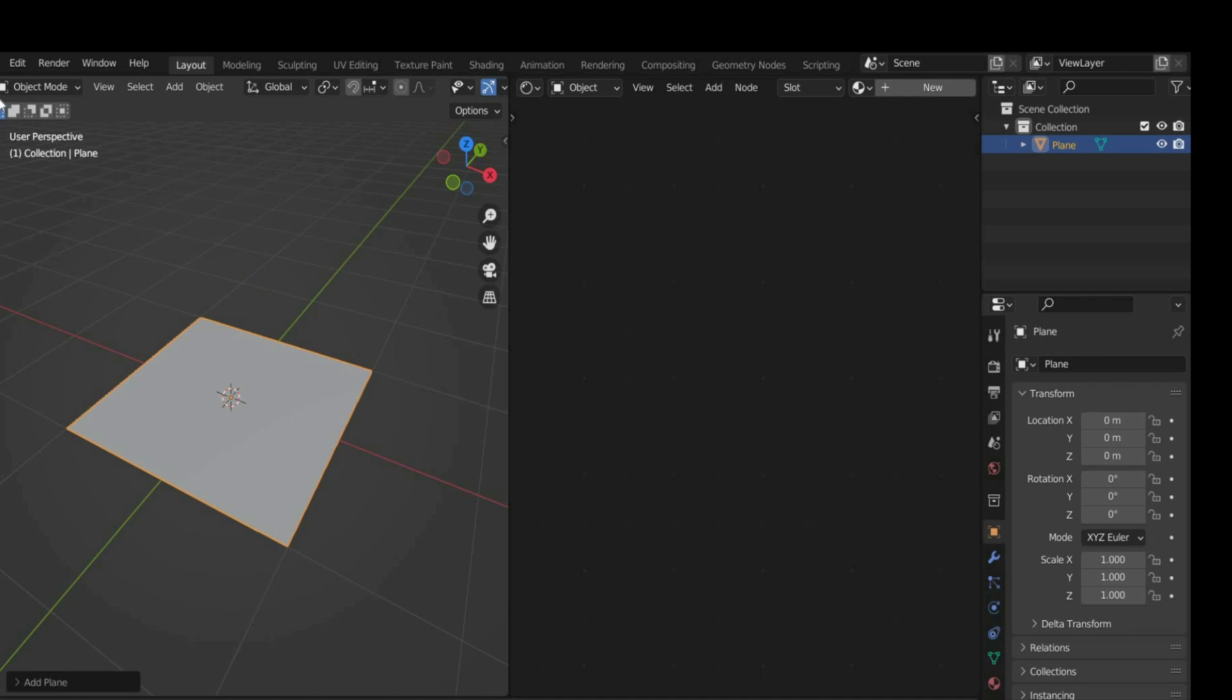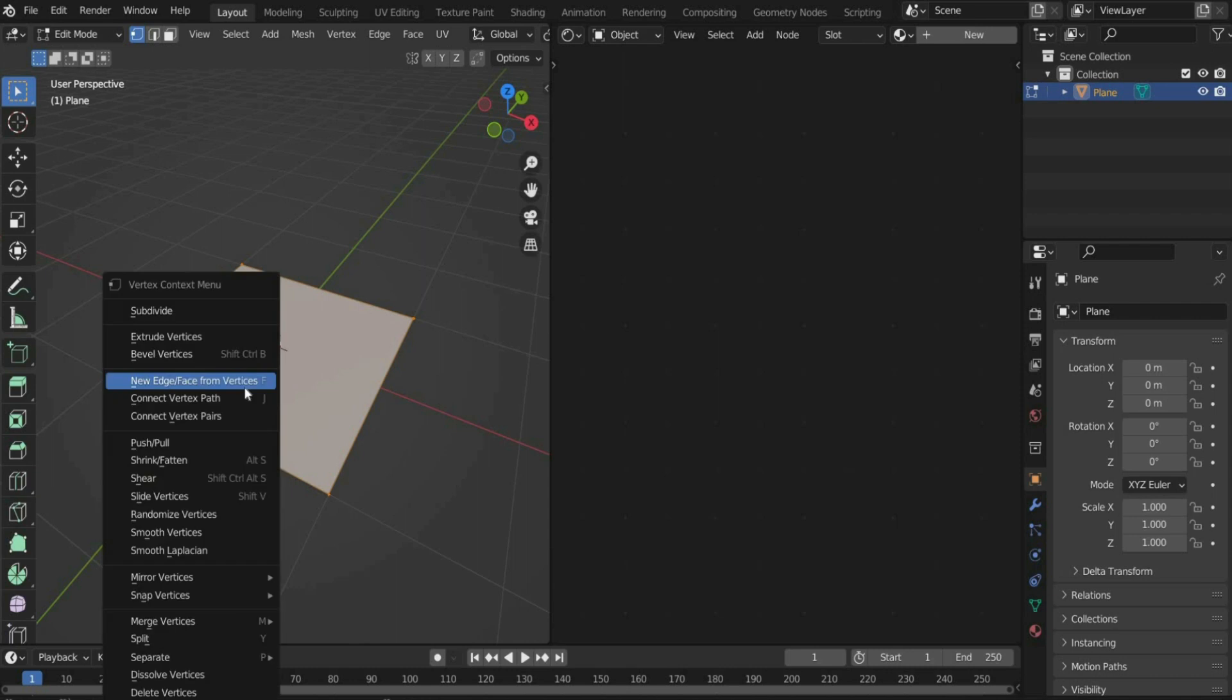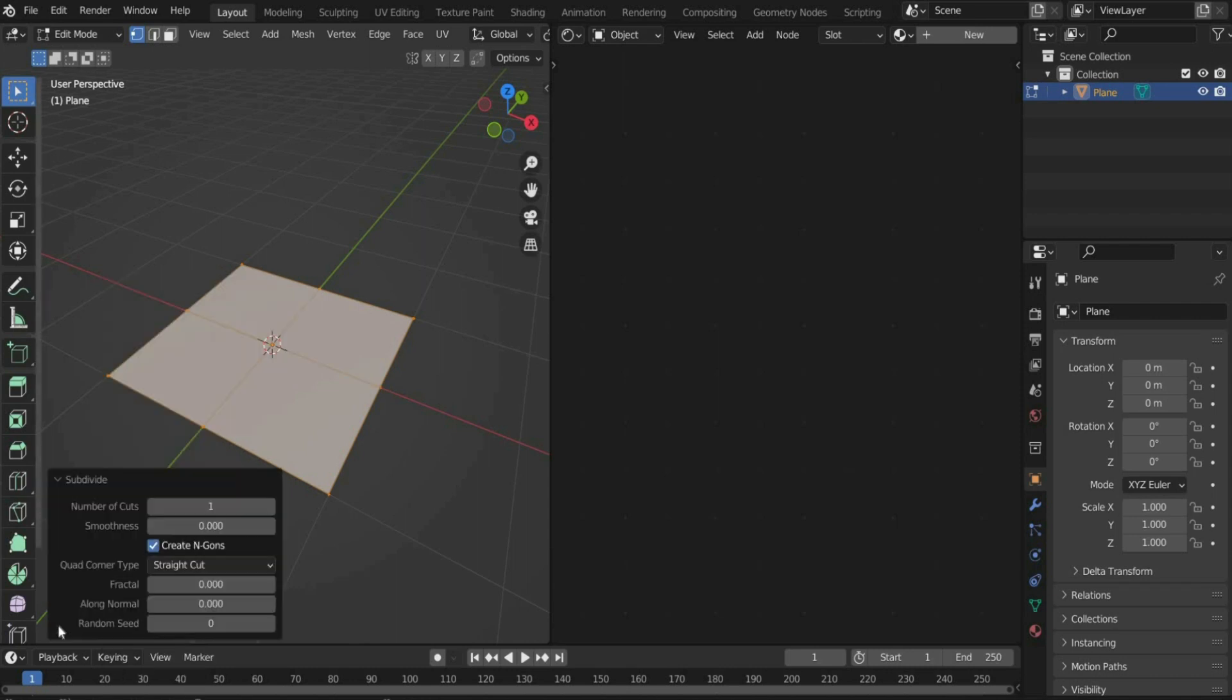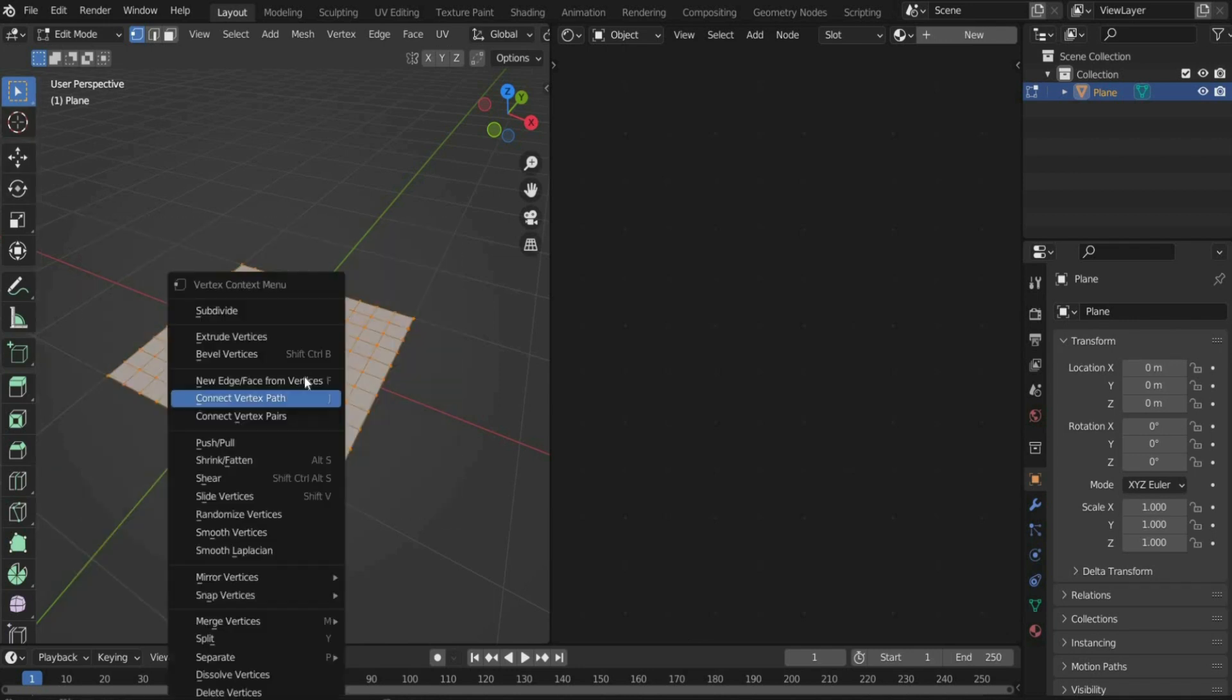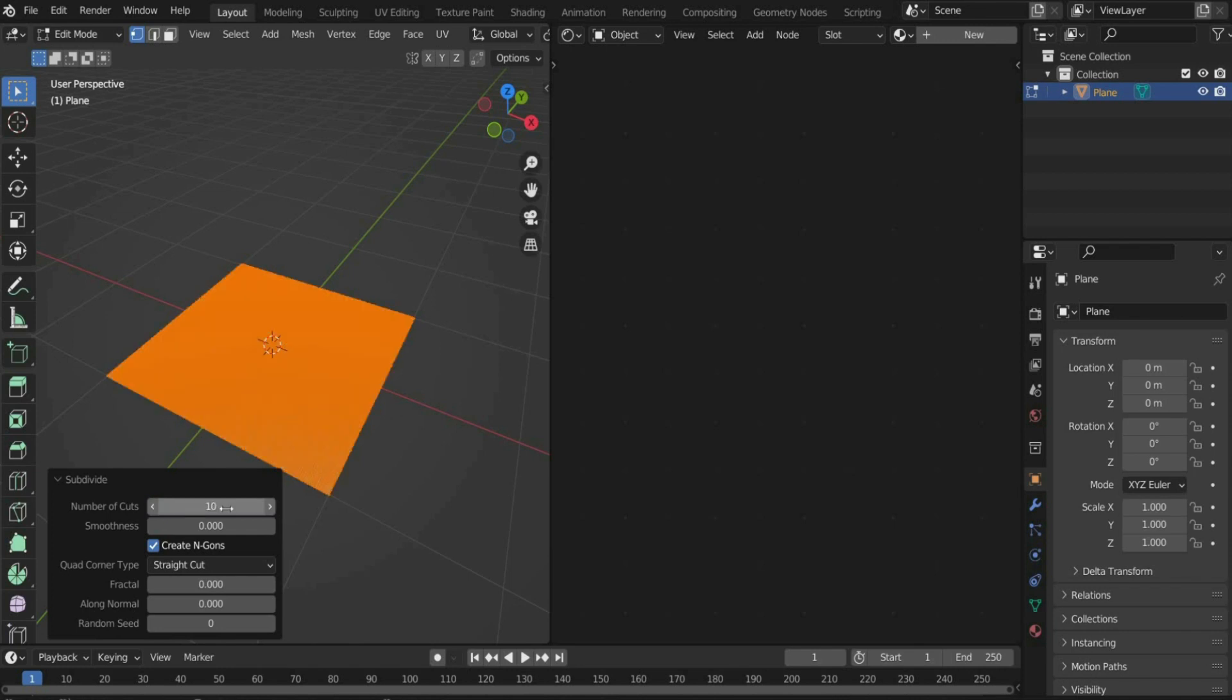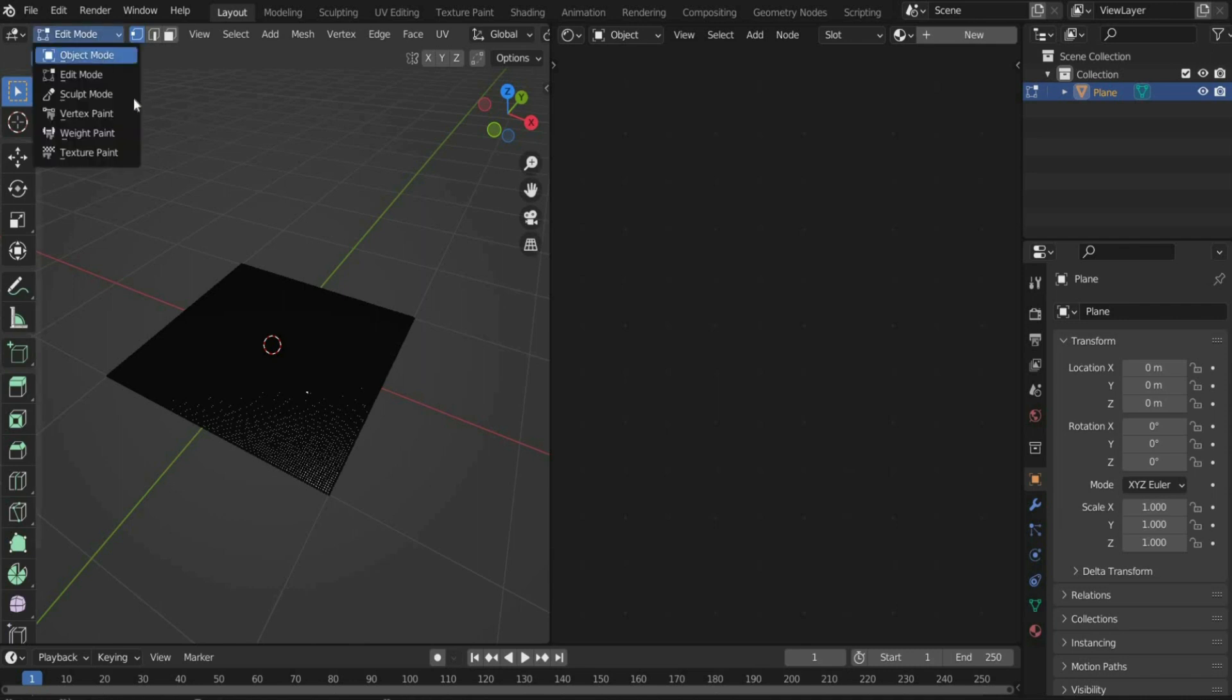Switch to edit mode to edit the plane. Right-click on the plane and select subdivision. Insert the value of 10. To make the animation look good in the end, we need more segments. For this reason we repeat the process. Now we switch back to object mode.